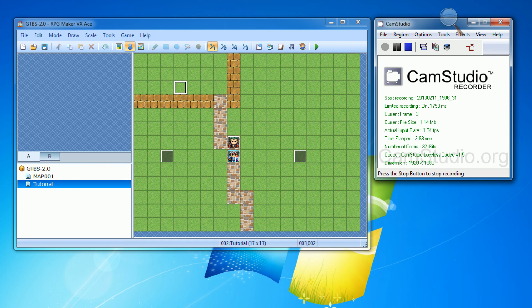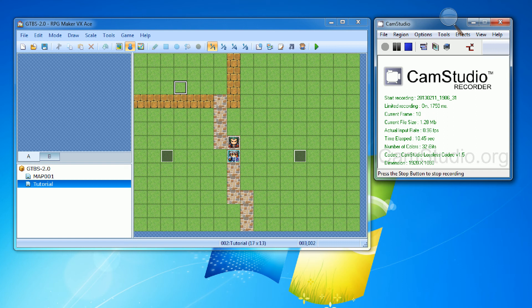Hello everyone, this is GoobyD and today I'm going to be showing you a couple more new features for the GTBS 2.0 for RPG Maker VX Ace.